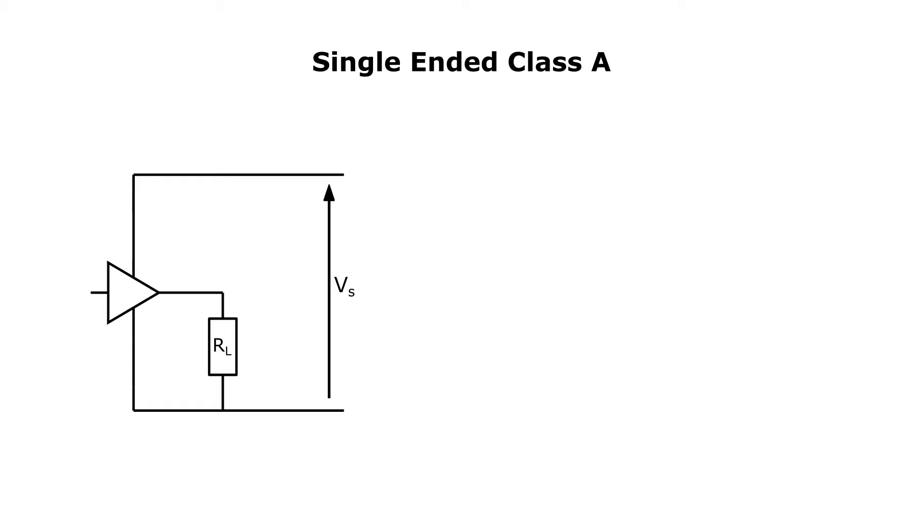Let's start with single-ended class A. This is the simplest amplifier output topology. You have a single device, a valve or a transistor, powered by a supply with voltage VS and connected to a load RL. In the case of a transformer coupled amplifier, you should think of RL as being the reflected impedance of the load onto the primary side of the output transformer.